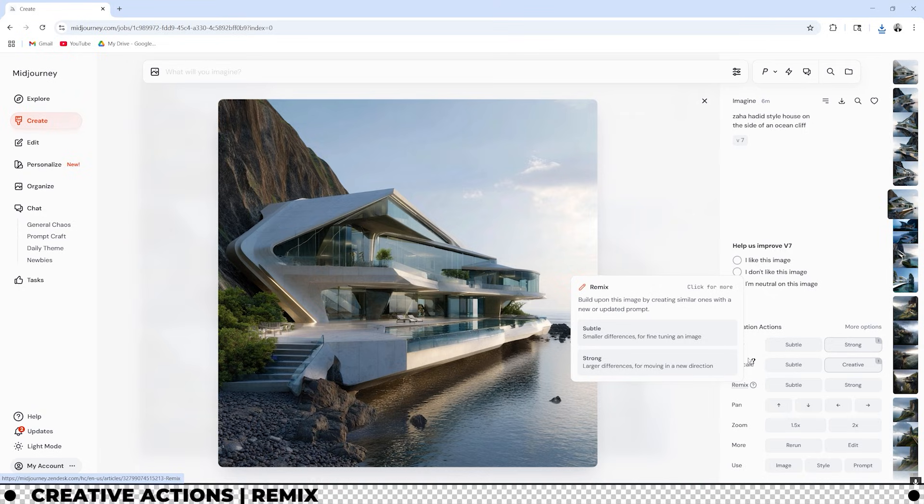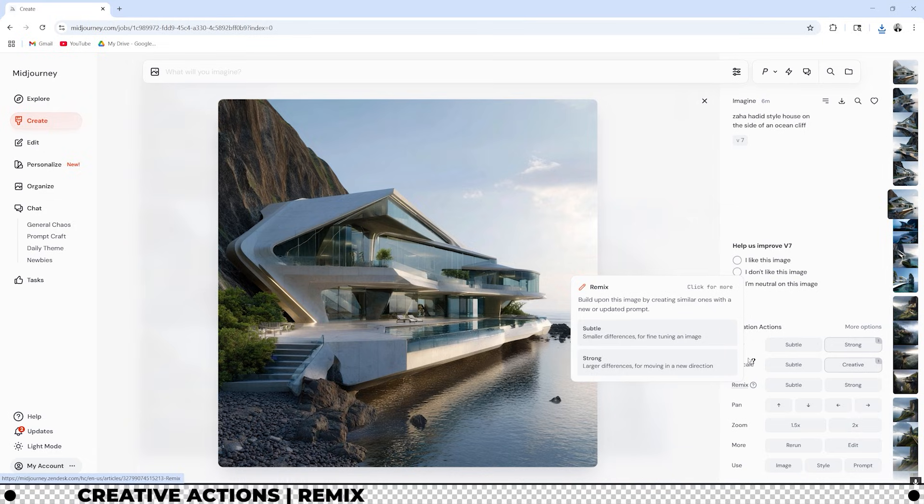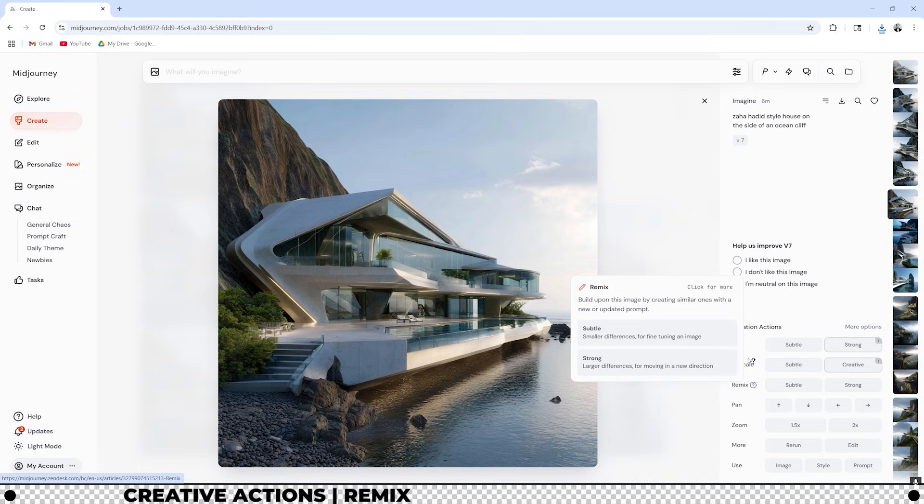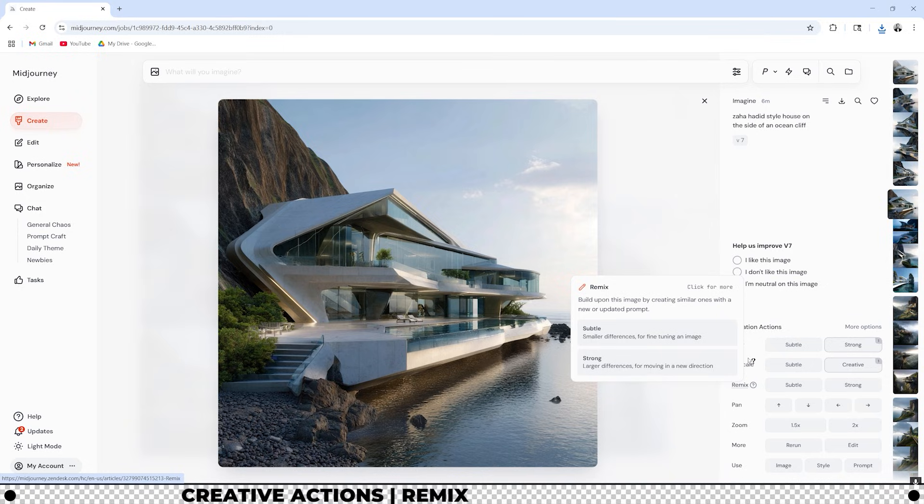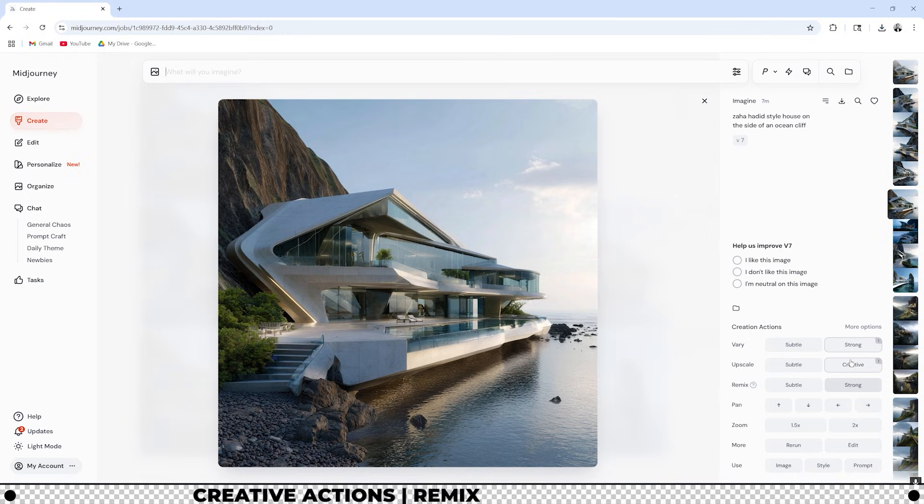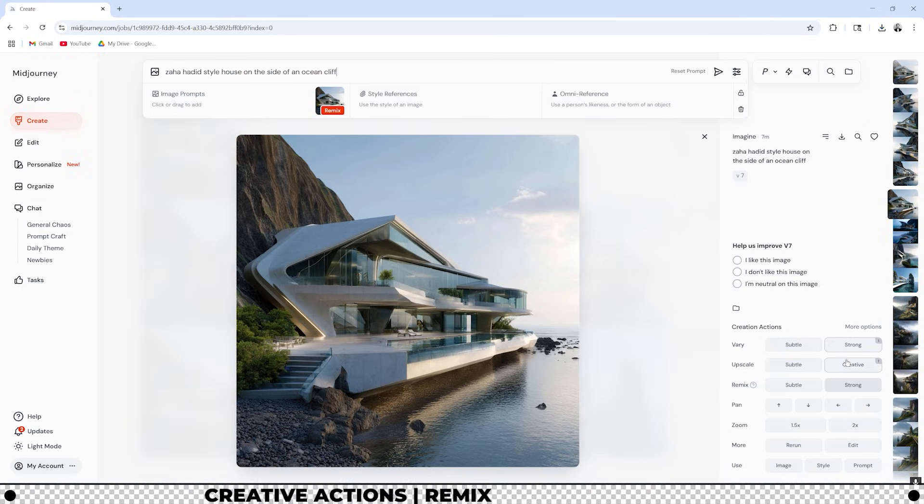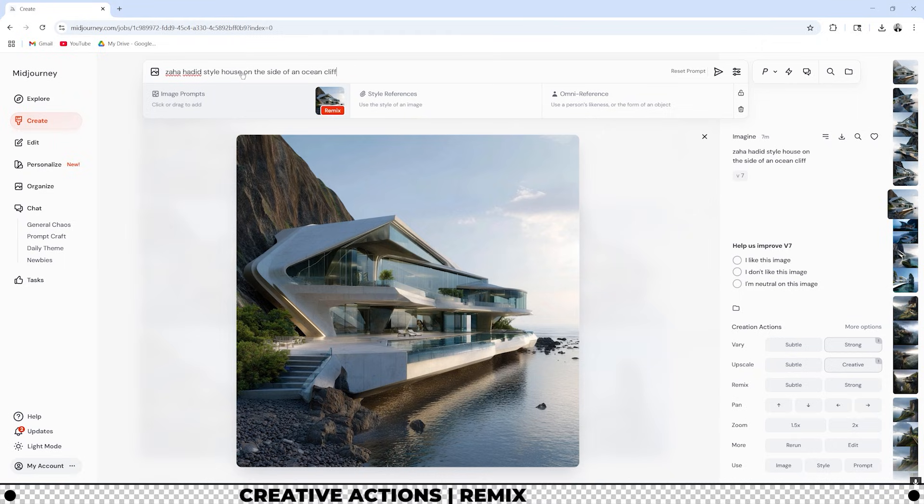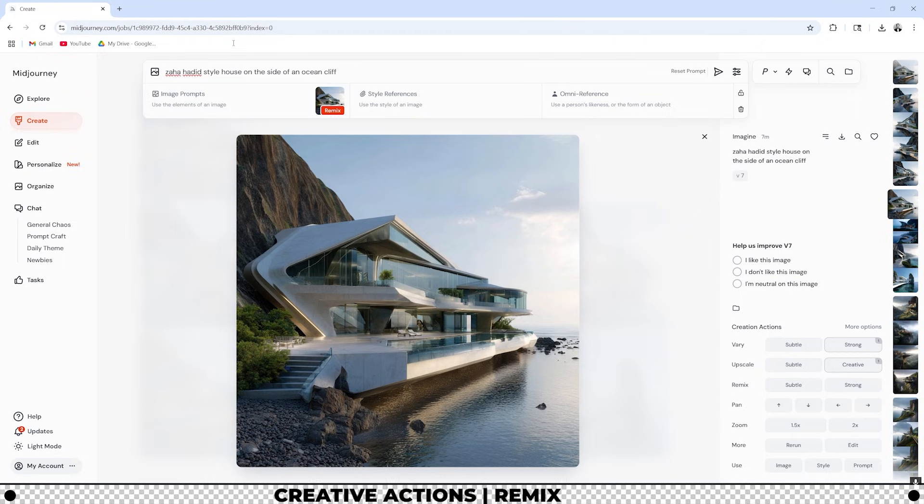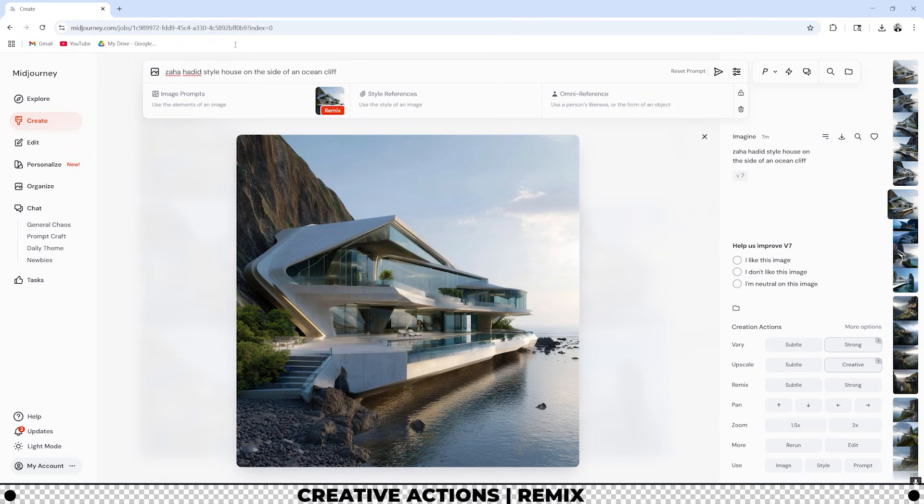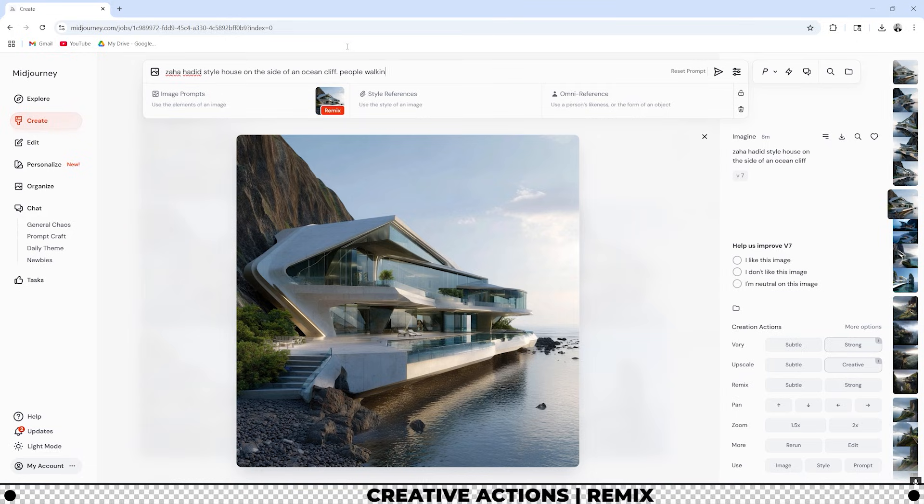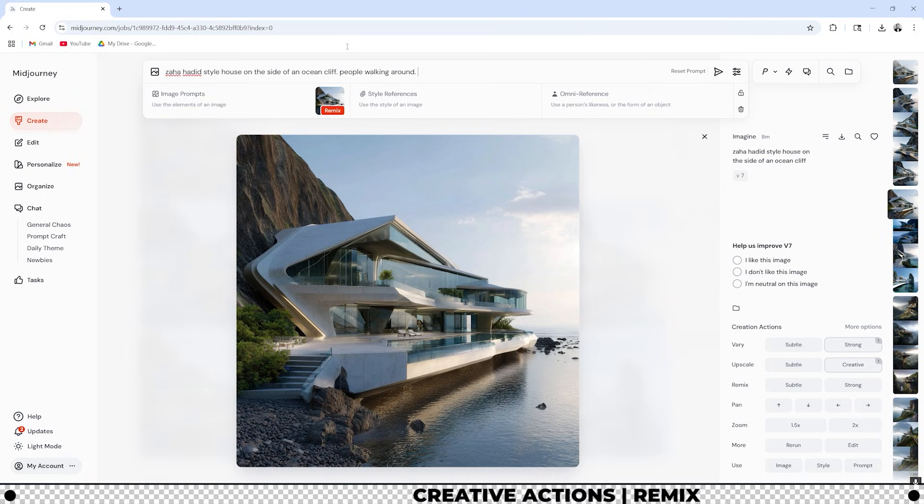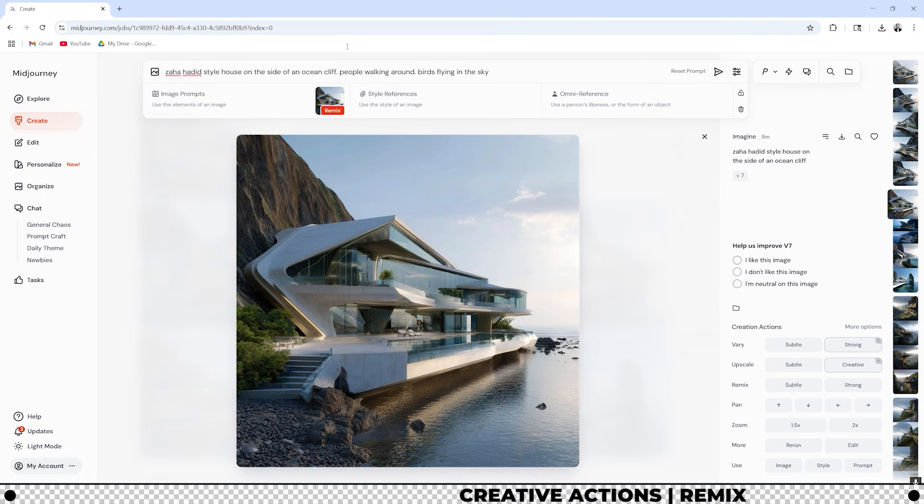The remix creative option will build upon this image by creating similar ones with a new or updated prompt. This is a prompt that you will enter in yourself. Subtle makes smaller differences and strong will make larger differences if you want to move into a new direction. If you click strong you can see that it adds this image up into the images prompt and it also re-enters in the text prompt that you had sent earlier. I want to add some people into this image so I'm going to add in period people walking around. And I also want birds in the sky. Birds flying in the sky. And then press enter.